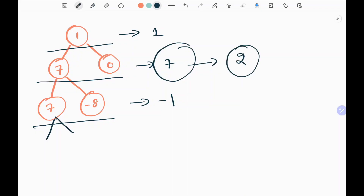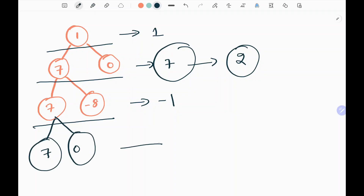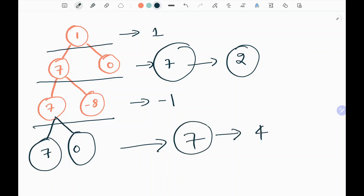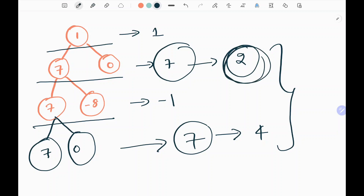There is also another case. What if we have another level which contains the same sum 7? In this case, level 4 also contains 7. So when we have two equal values in two levels, we need to return the smallest level. So in this case, we will return 2.